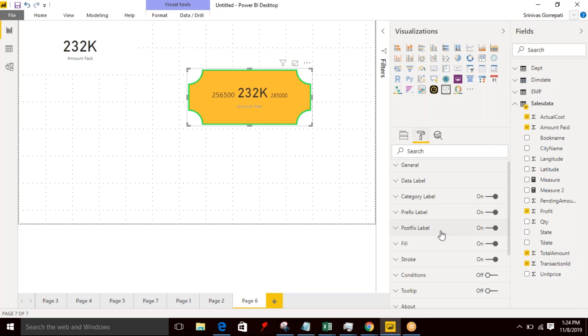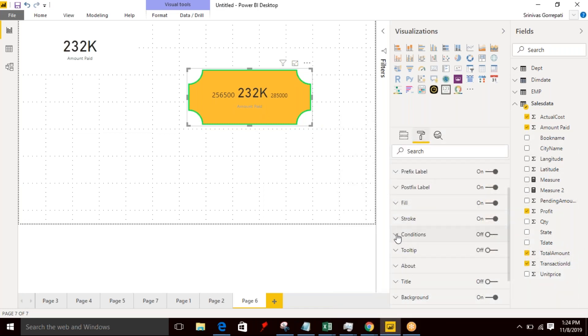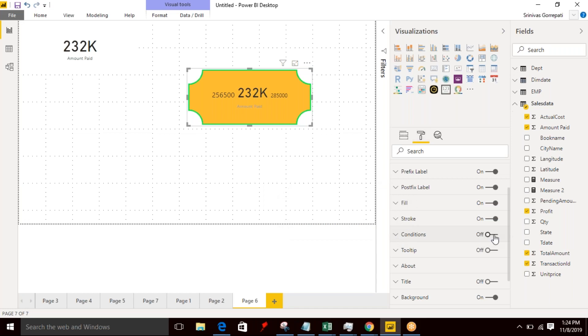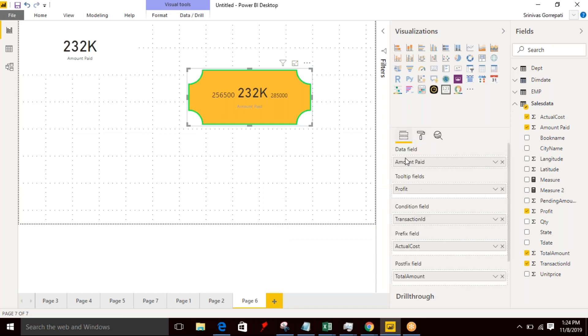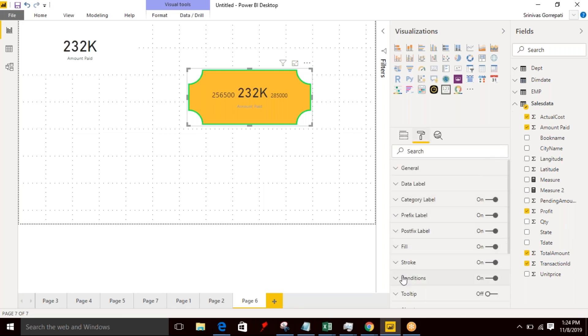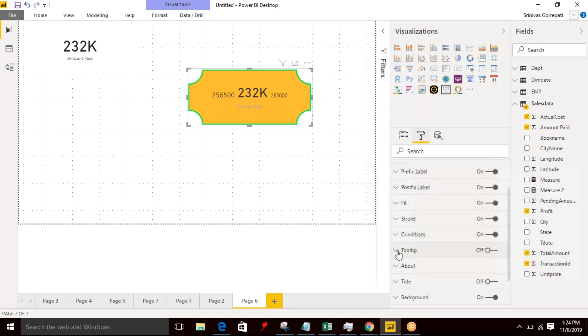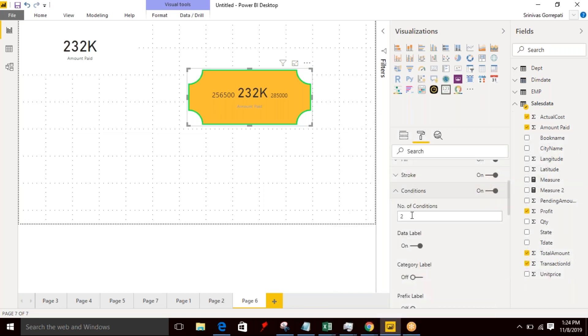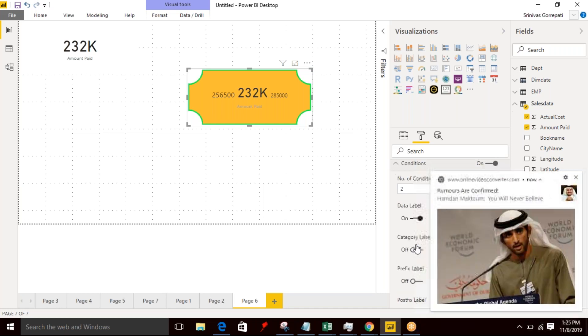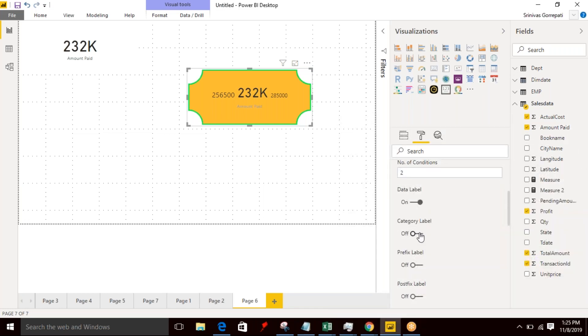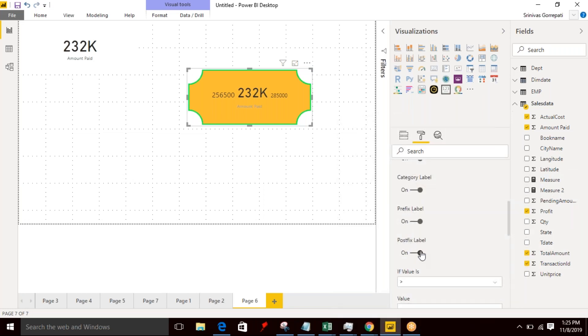Along with that, you have an option called Condition. Condition is nothing but you provide an input which is nothing but a transaction ID. With respect to this value, we can provide a condition. And you can specify how many conditions that you want. I want just two conditions and you want to apply this one condition for a data label, yes, and for a category label, and a prefix label, suffix label. I'm going to apply this condition for everywhere.